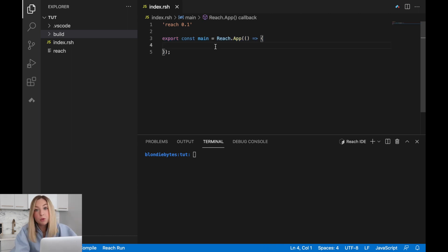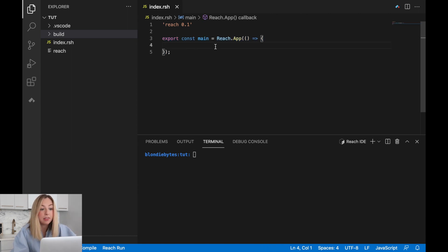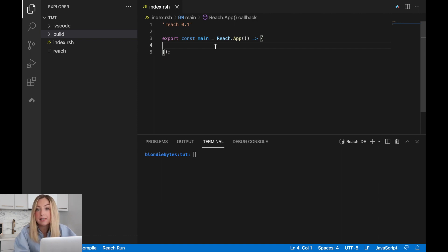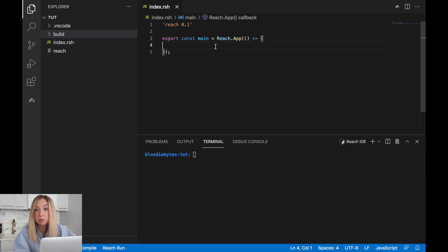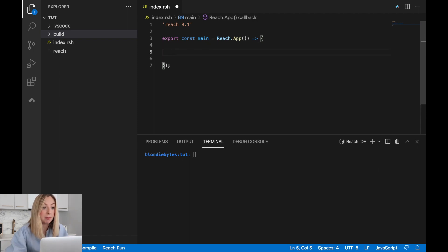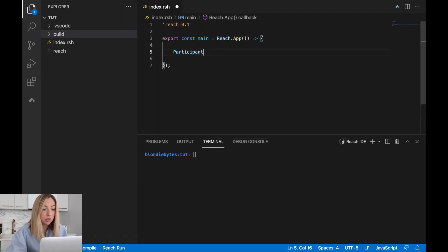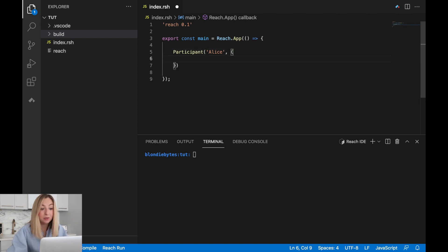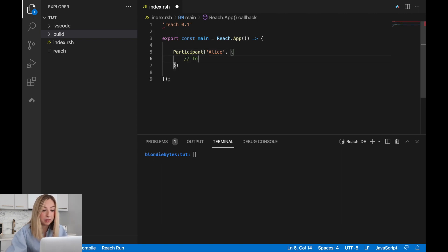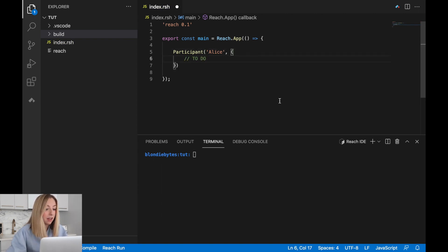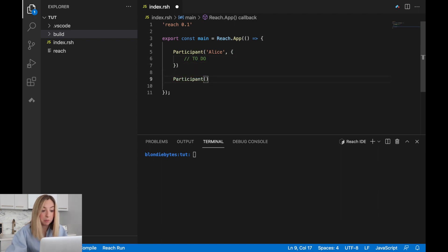Now, since we're creating a rock, paper, scissors program, there will be two players. We'll call them Alice and Bob. We can represent these players as participants. To create a participant, we'll use the keyword participant and pass in Alice. We'll also have some logic associated with it, but we'll do that logic later. We'll also create a participant called Bob.